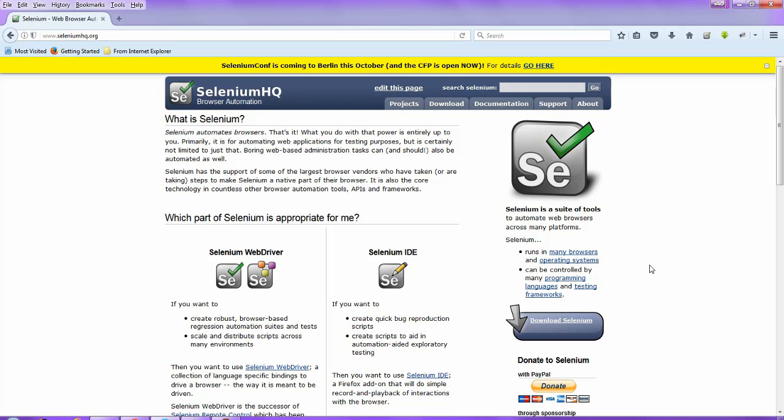Hey, hi everyone, this is Bakapachin Chalikar, welcome back to test automation tool Selenium. In this video session we will talk about how to get an XPath and the CSS selector value from the Chrome browser.